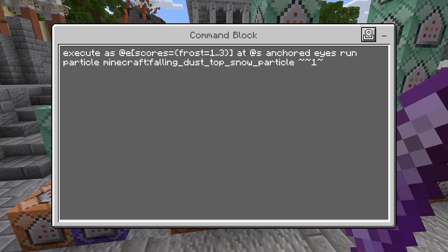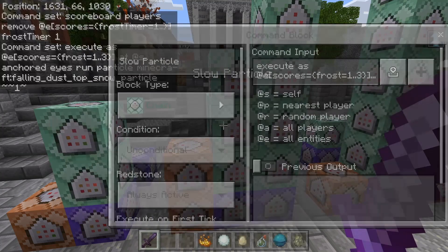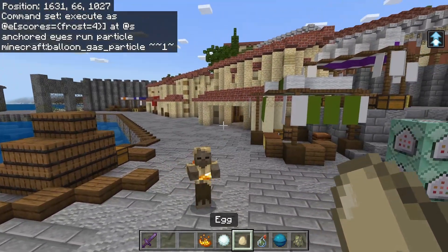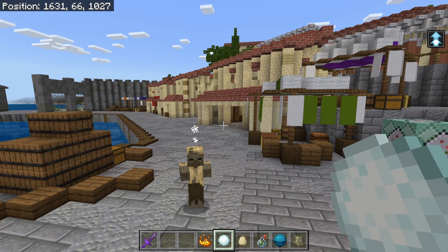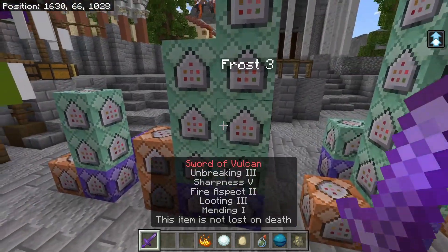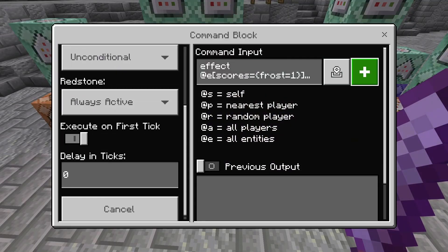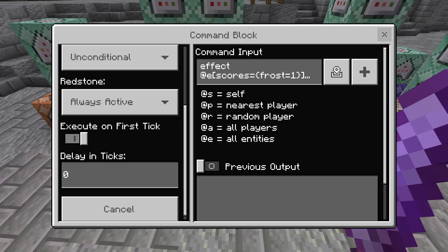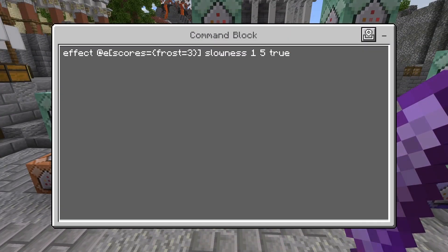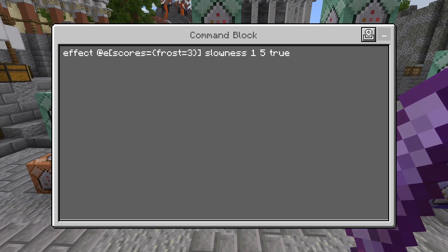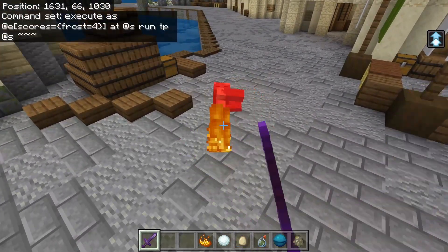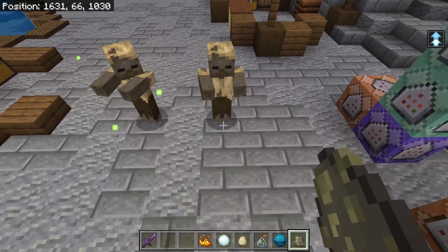If the mob has a frost level of one through three, it does the falling snow particles. If it has a level of four, it does a more solid particle. So level one, two, three show snow particles, and level four gets more solid, meaning it's ready to be shattered. Then we have the actual effects: frost level one gives slowness, level two gives a higher level of slowness, level three an even higher level, and then at frost level four instead of slowness we use the teleport command.